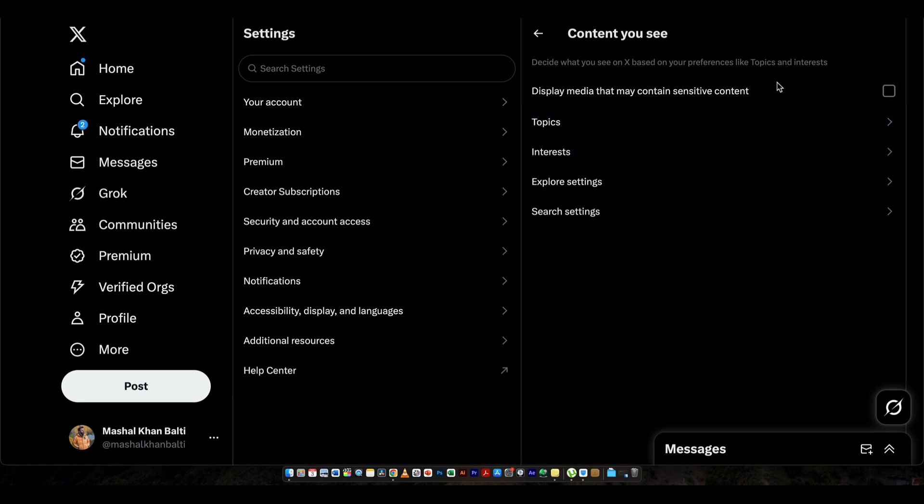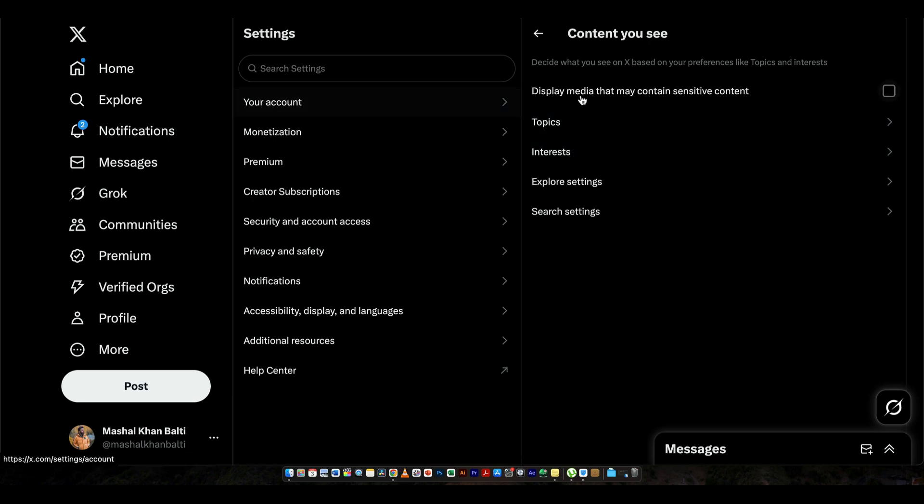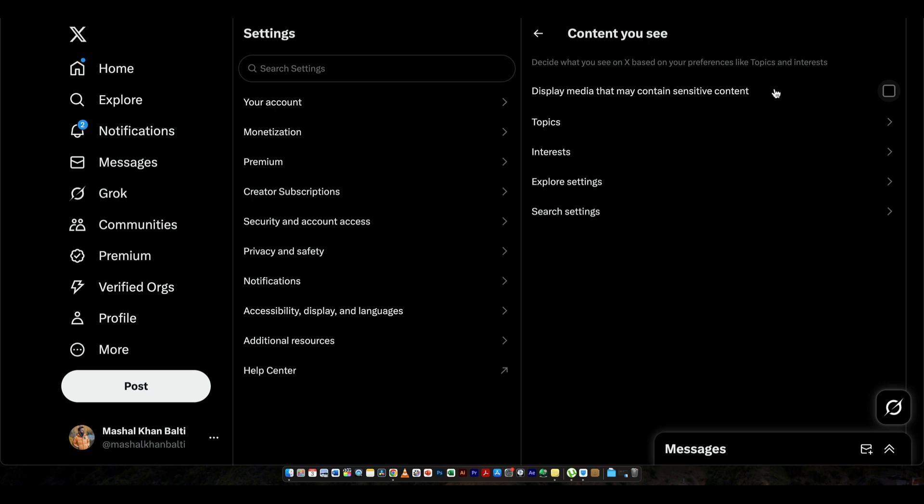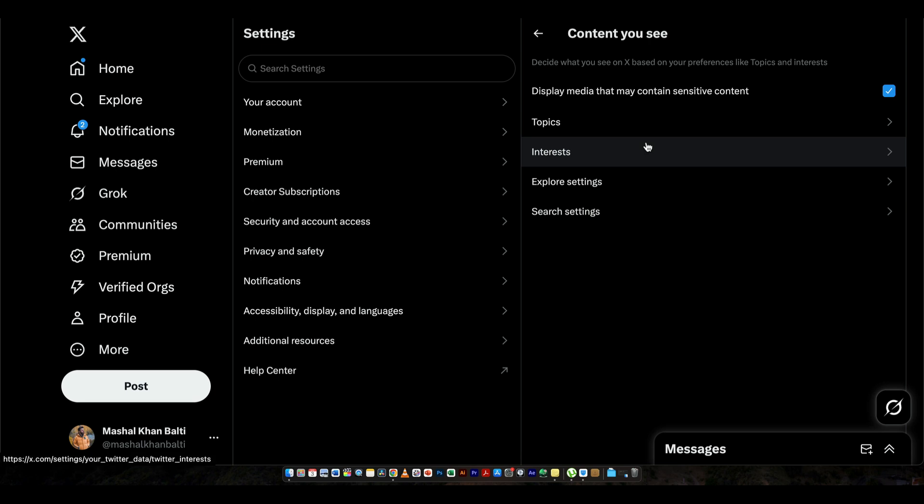So after you click here, you'll have this unchecked or unticked box here that says display media that may contain sensitive content. So that's it, you have to click this and you're good to go. Now you won't have any graphic warning or Twitter trying to hide or filter videos that contain any sort of graphic or violence or things like that.